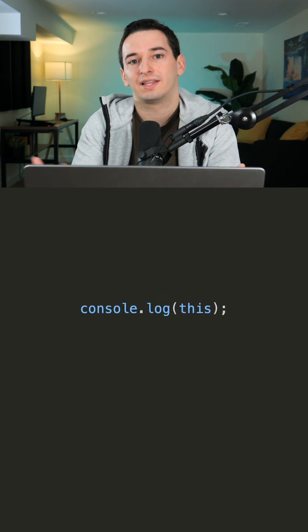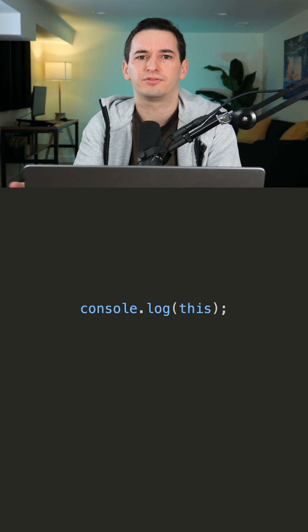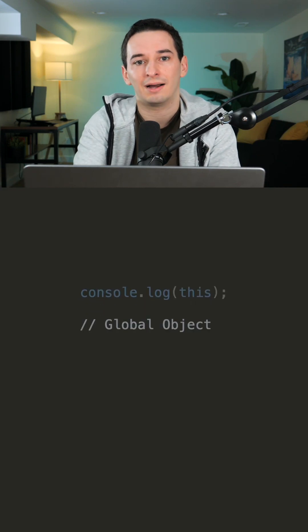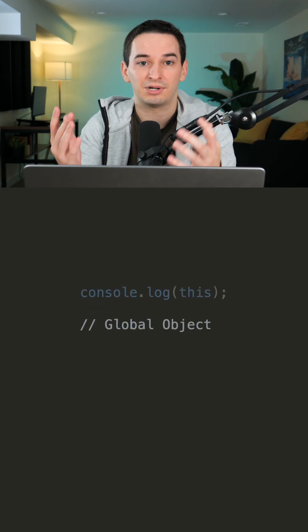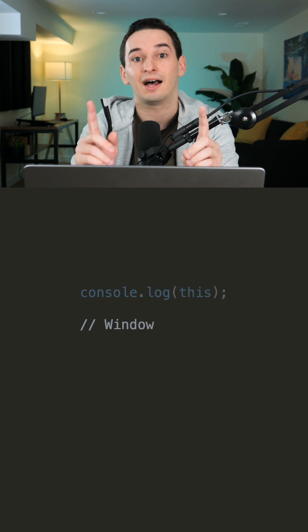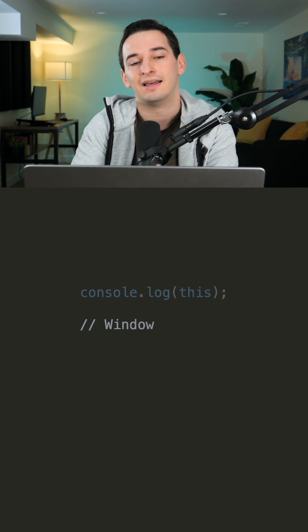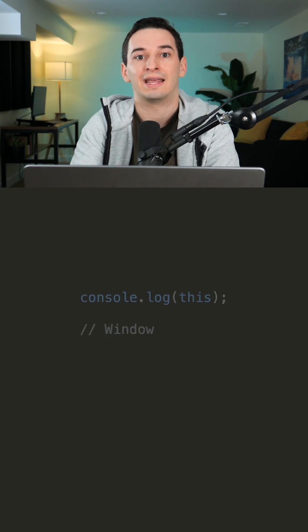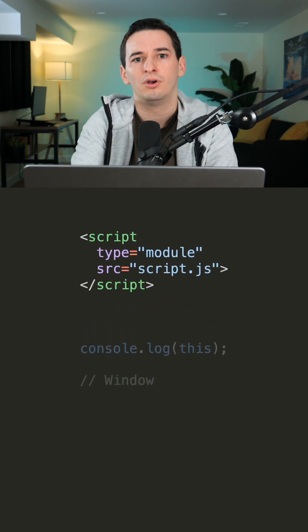Globally, at the top level, this is usually going to refer to the global object, which in the browser is the window. But there is a caveat to this, and that's if you're in a module, this is simply going to be undefined.